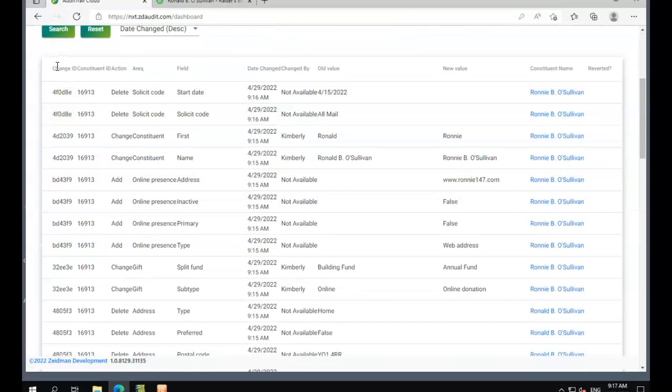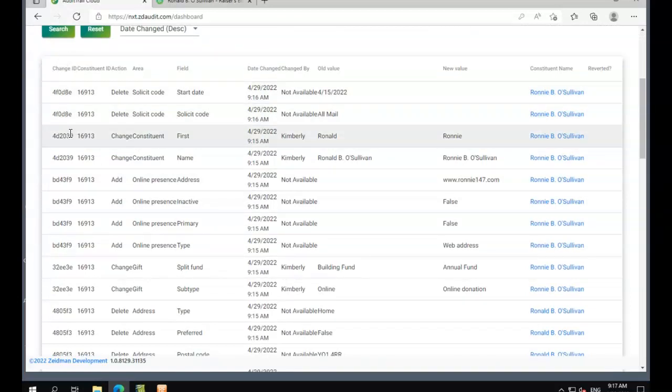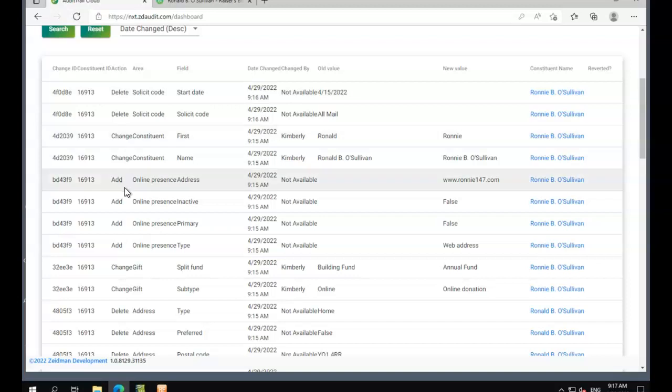Just to talk through the grid here, we can see we've got the change ID, which are all the changes that are made before we hit save. We've got the constituent ID, the type of action it is, so a deletion, a change or an addition, the area, the field that was changed,